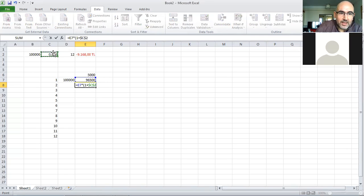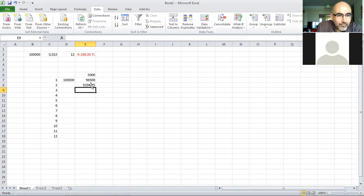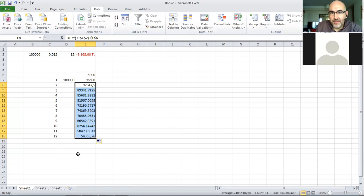The next month, this money is going to be multiplied by one plus the interest rate and minus the amount I promised to pay the bank. I take it all the way to the 12th month.